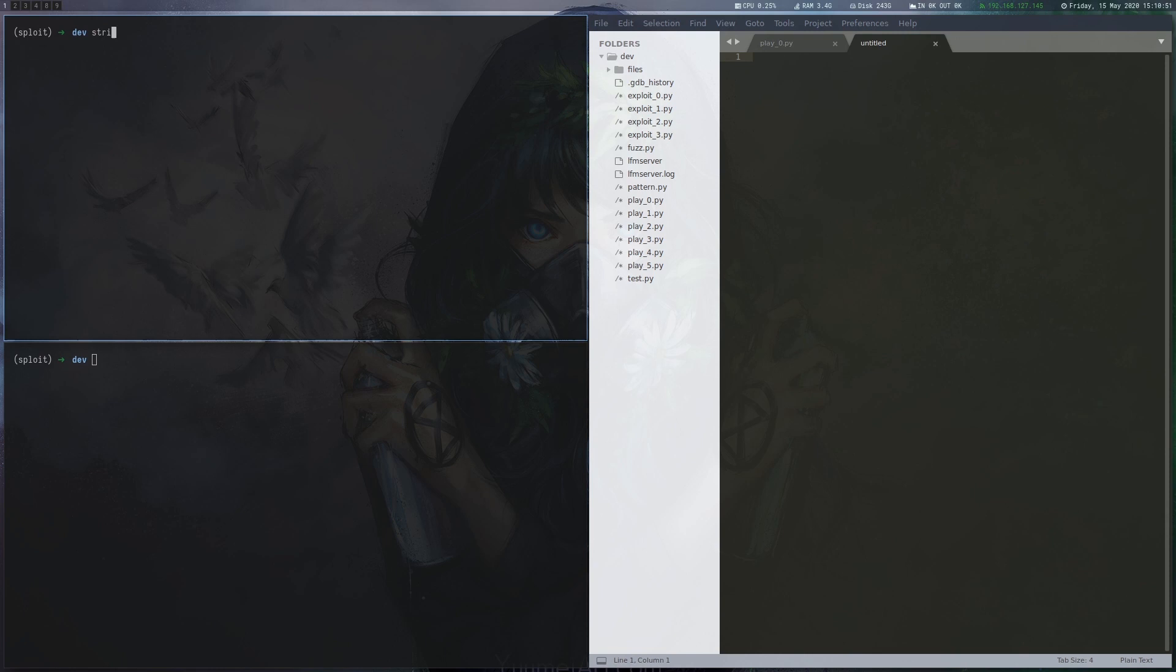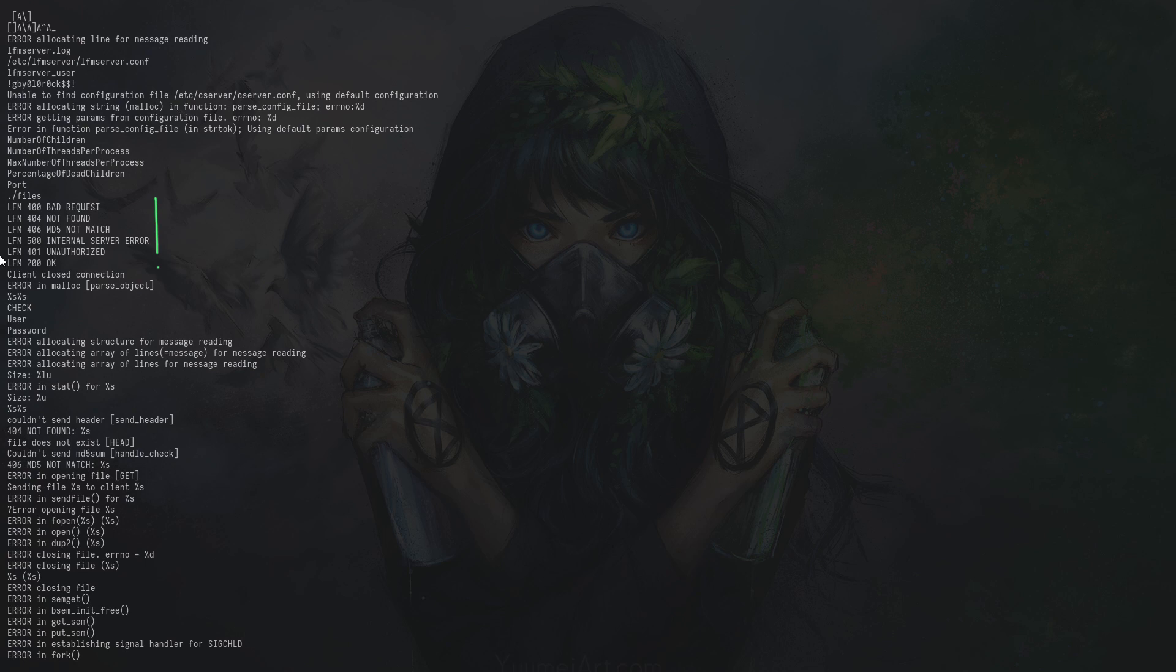We start by running strings and can see the various status codes the server uses in addition to the username and the password it expects. It also seems to use a config file in etc and a local log file.